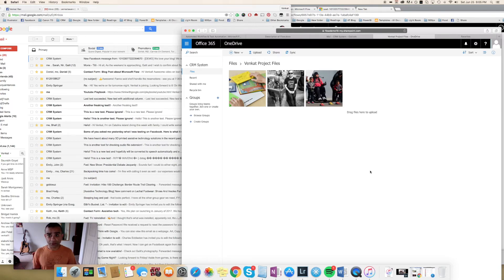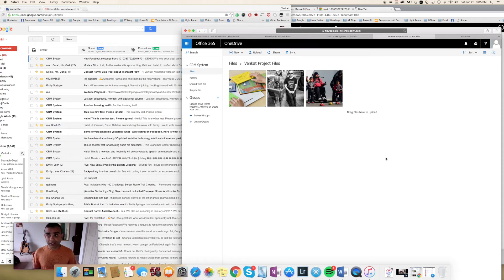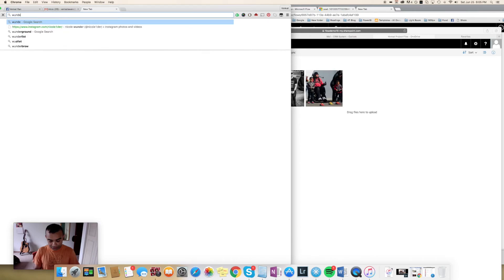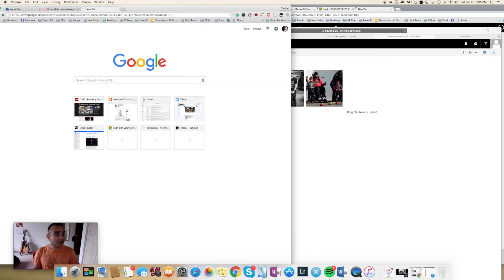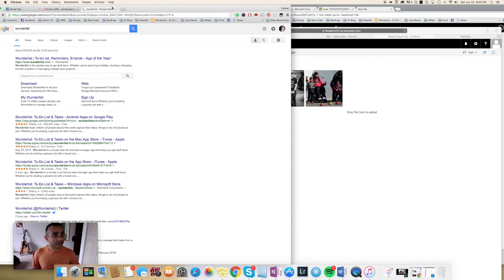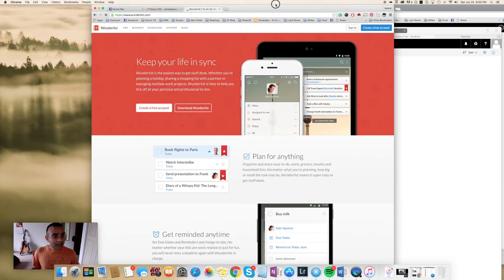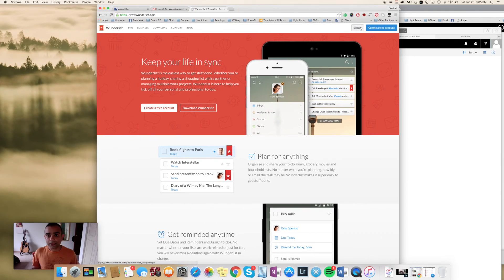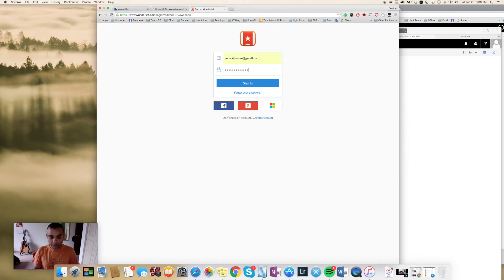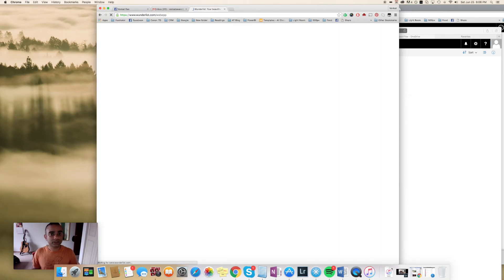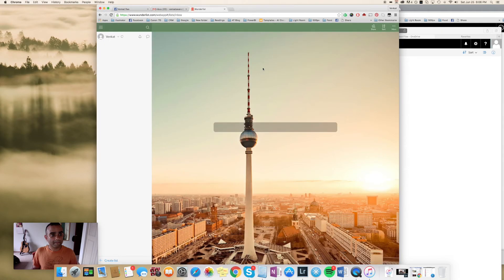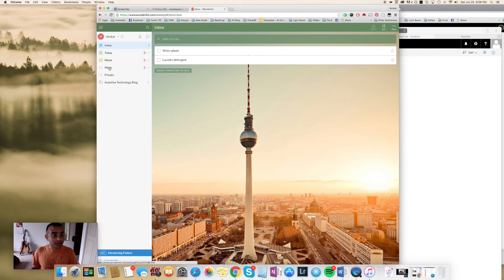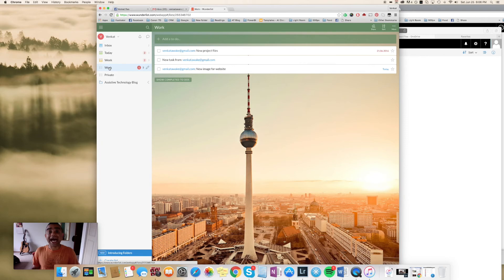The third thing we're going to do is we look at the Wunderlist task that should be created. Here, let me just go into my Wunderlist right here. I didn't sign in earlier. I hope I remember my password.